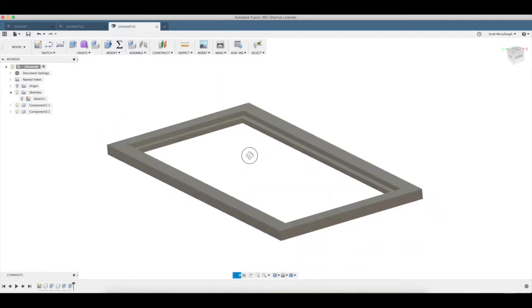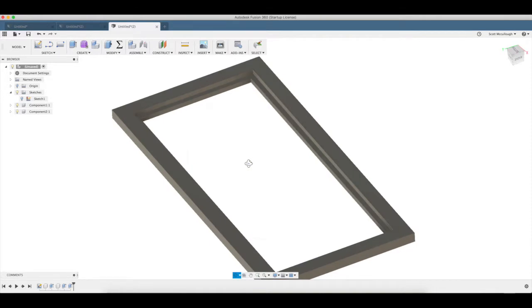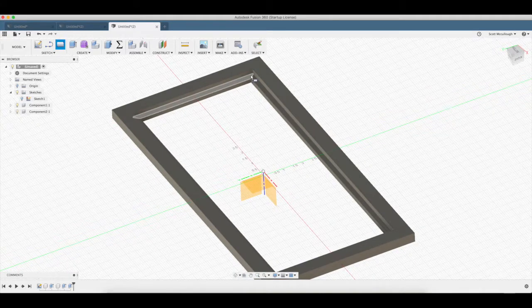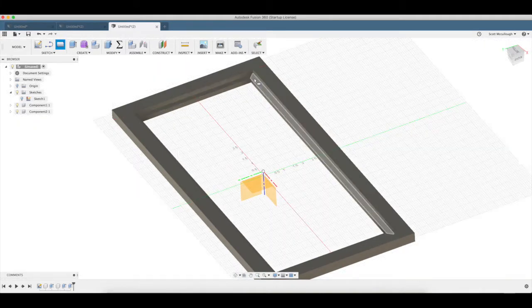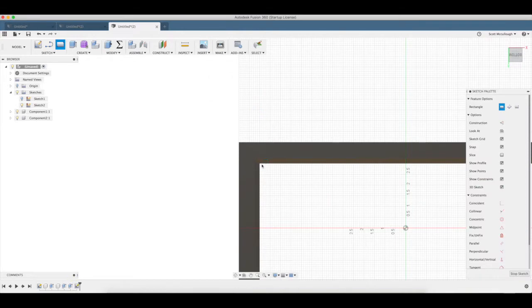Let's go ahead and draw a piece of glass in there. We're going to draw it on this surface there, that corner.